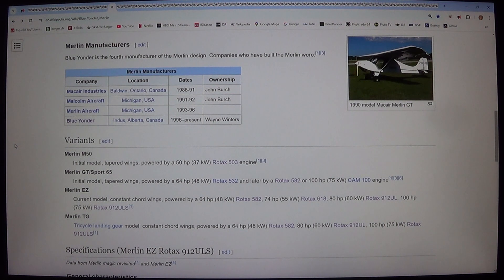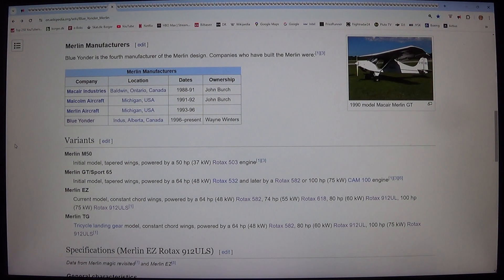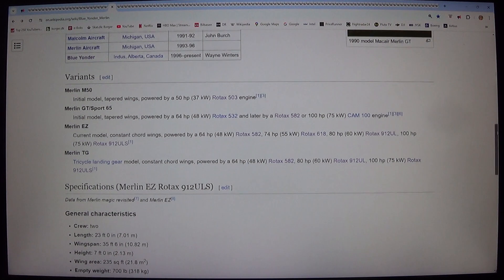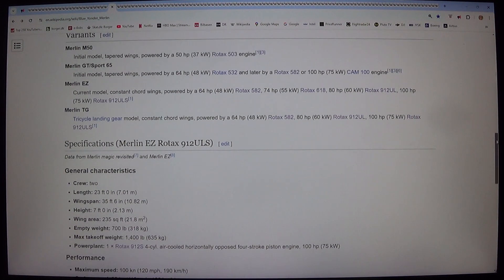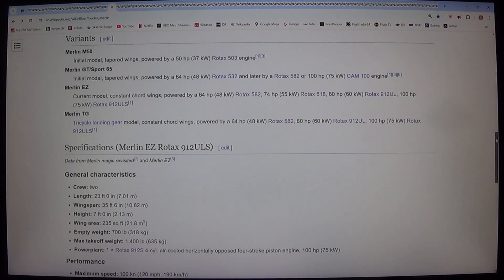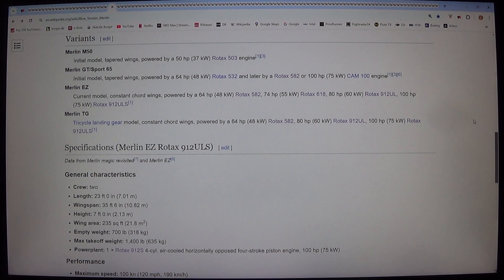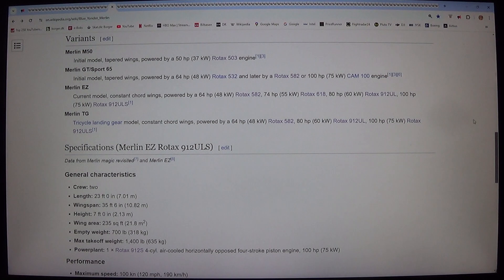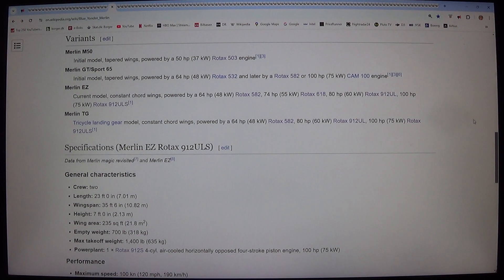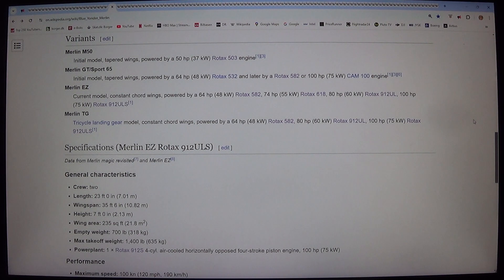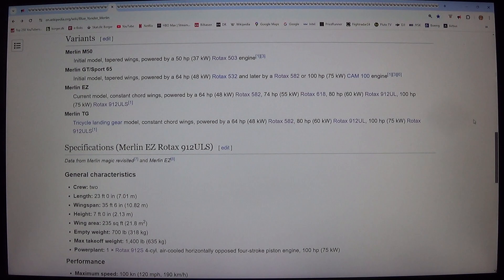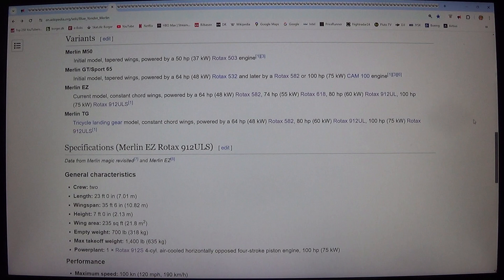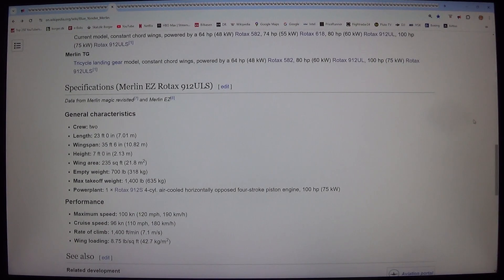Variants. Merlin M50. Initial model, tapered wings, powered by a 50 HP, 37 kilowatt, Rotax 503 engine. Merlin GT forward slash Sport 65. Initial model, tapered wings, powered by a 64 HP, 48 kilowatt, Rotax 532 and later by a Rotax 582 or 100 HP, 75 kilowatt, Cam 100 engine.